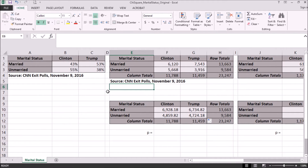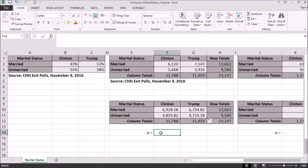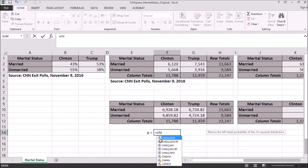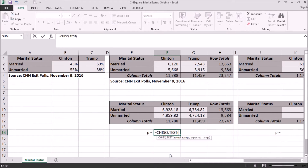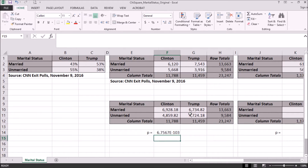For our p-value, we're going to use the chi-square test in Excel: CHISQ.TEST. We select our actual range first, then a comma, then our expected range — actual first, expected second. We come up with an extremely small p-value, and this small p-value gives us convincing evidence to reject the null hypothesis and conclude there is a difference in the distributions of marital status and the candidate supported, and there is a statistically significant association.